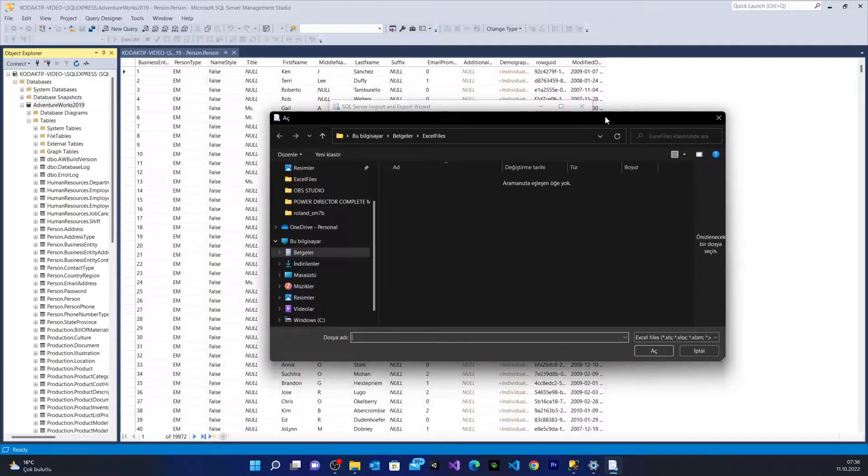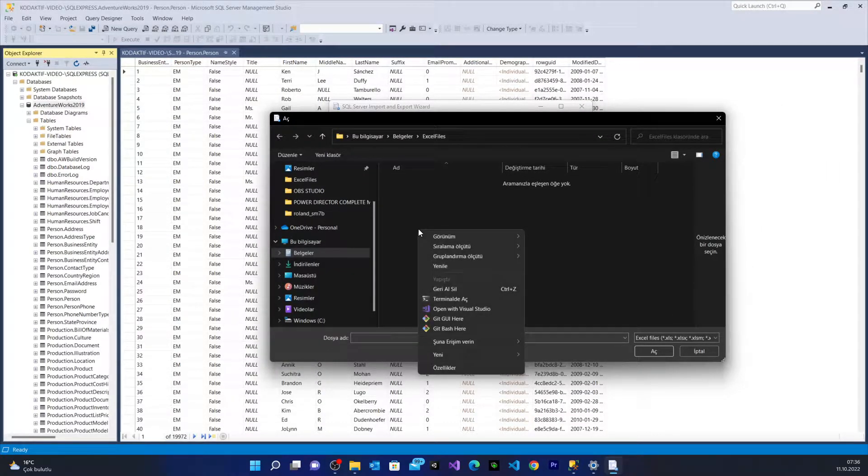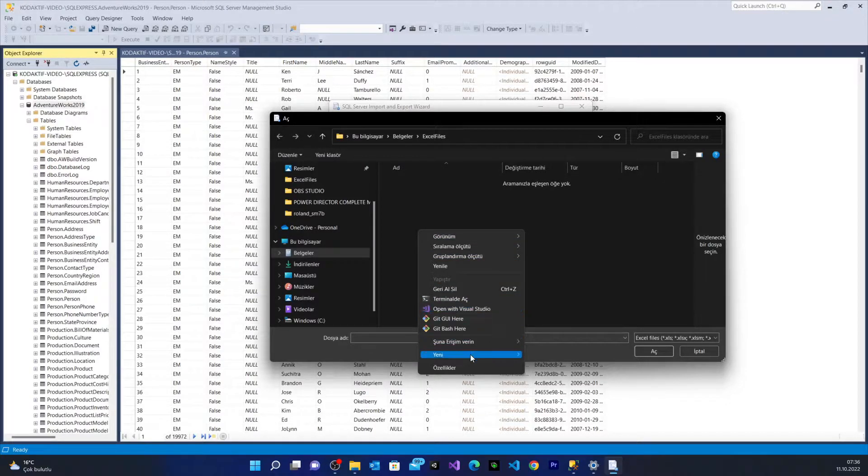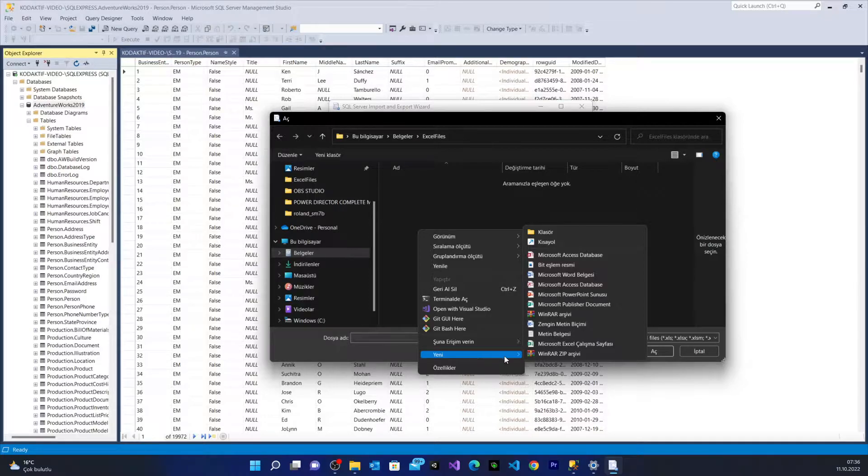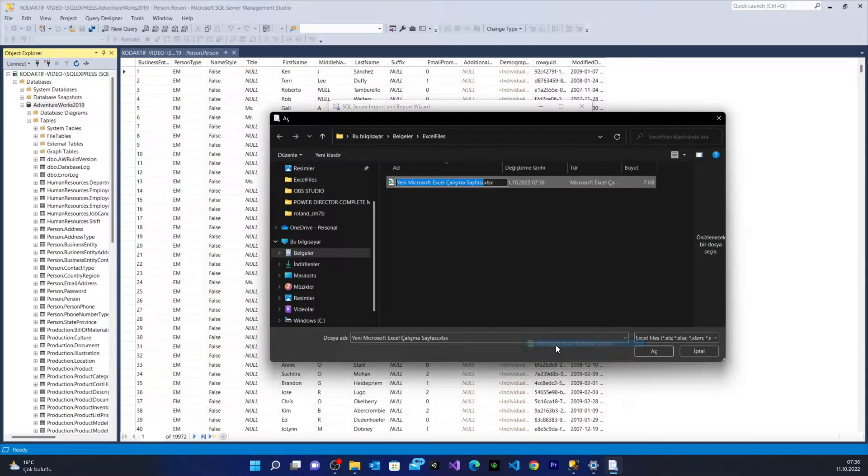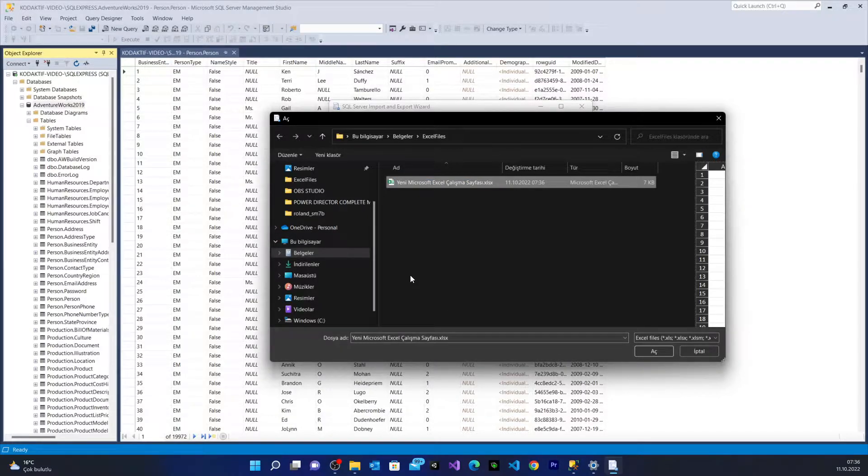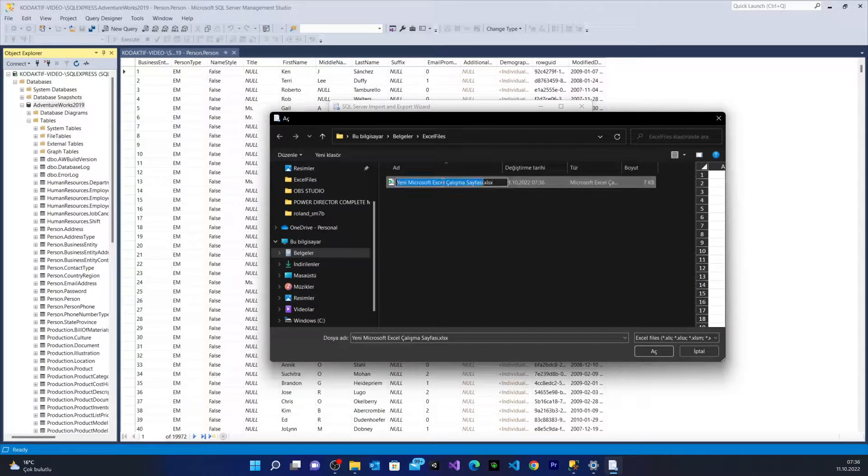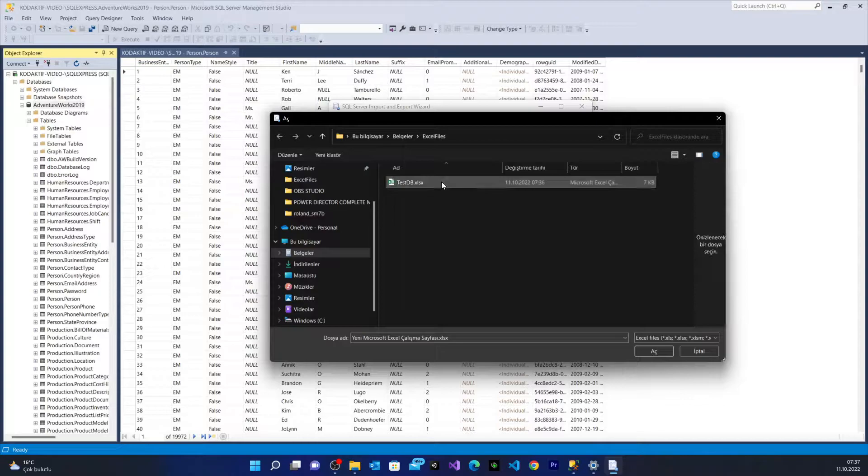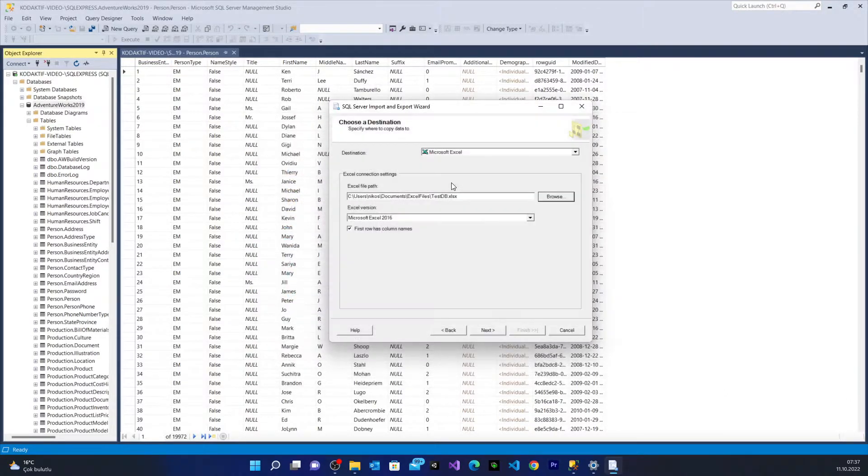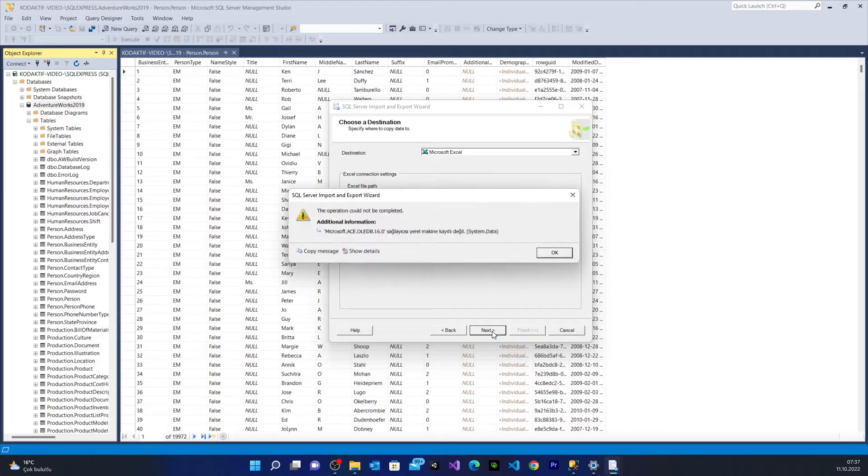From the Excel files, I'm going to right click and say new - mine's in Turkish, yours is going to write new. I create a new Microsoft Excel sheet. I'm going to name it TestDB. I'm going to choose it and from here we're going to get an error. Don't worry, we're going to fix it together. We say next.